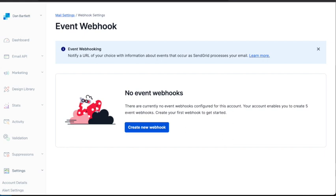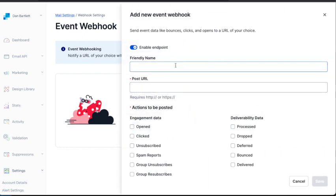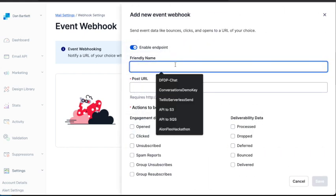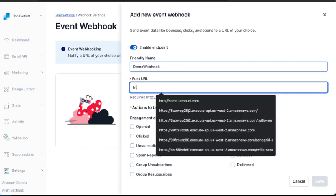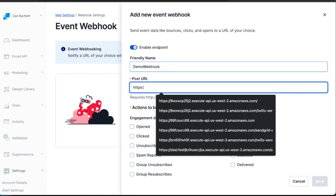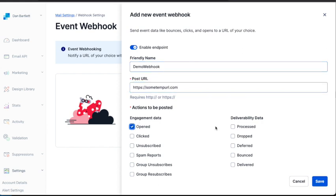Click on Create New Webhook, and then we'll enter whatever you want in friendly name. Then we'll just put in a temporary or fake post URL, because we need to build the actual endpoint in a future step. Now, for engagement data, you can choose whatever you need, and you also can have multiple endpoints.